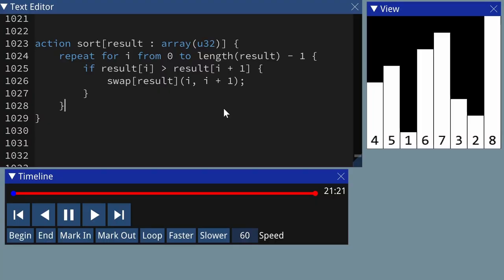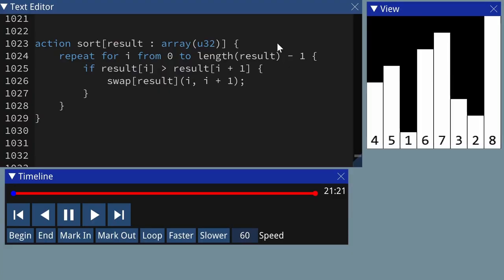That's just the first pass. Notice the largest number, the 8, has bubbled up to the top of the array. To sort the list, you need to do a pass for every element in the array.